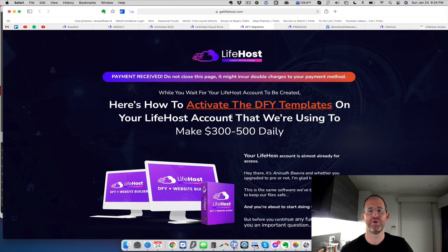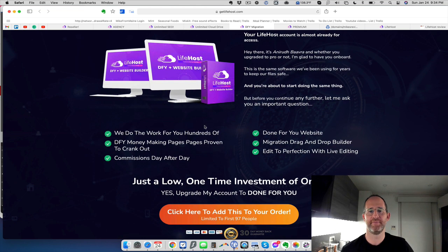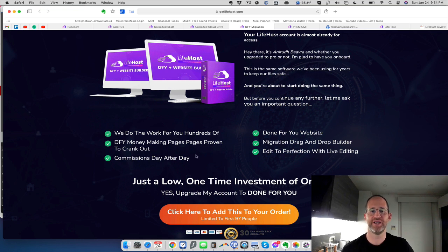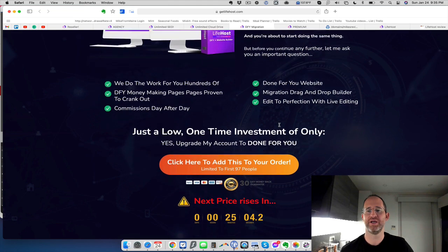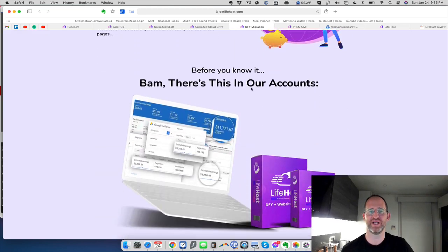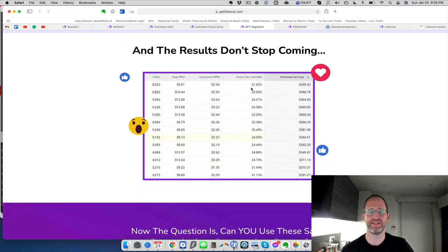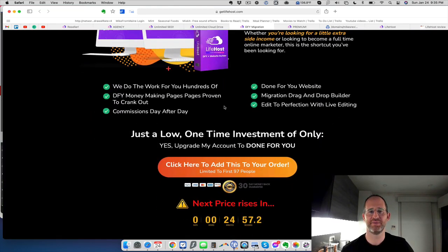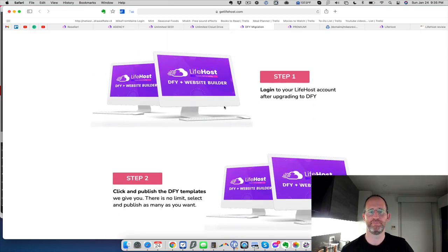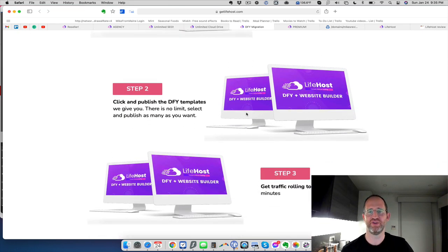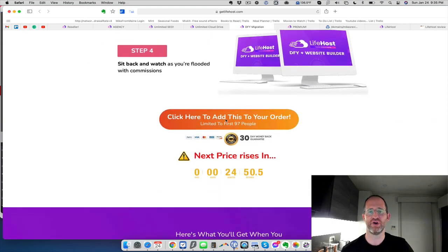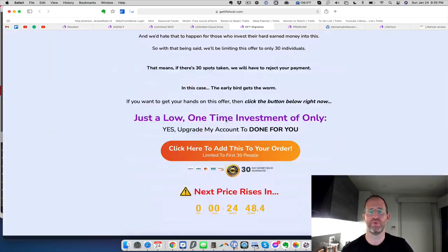Next one here is migration. And also activate done for you templates. They'll do the work for you to create money making pages, done for your websites. They'll migrate. Migration, drag and drop builder. They said edit to perfection with live editing. So it looks like a page editor with this. They show some money that they made with some of these done for you sites. Yeah, this is logging to your account. They give you the done for your templates, and then you can start using those to make money with. If you want to, it's just an optional upgrade.